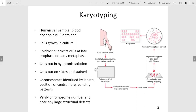Therefore, when the sample is further processed, the chromosomes are much easier to see because they are in their condensed form — since they were in late prophase or early metaphase. From this, the karyotype itself can be generated, and the individual's chromosomes can be studied to ensure there are the correct number of chromosomes and no large structural defects.